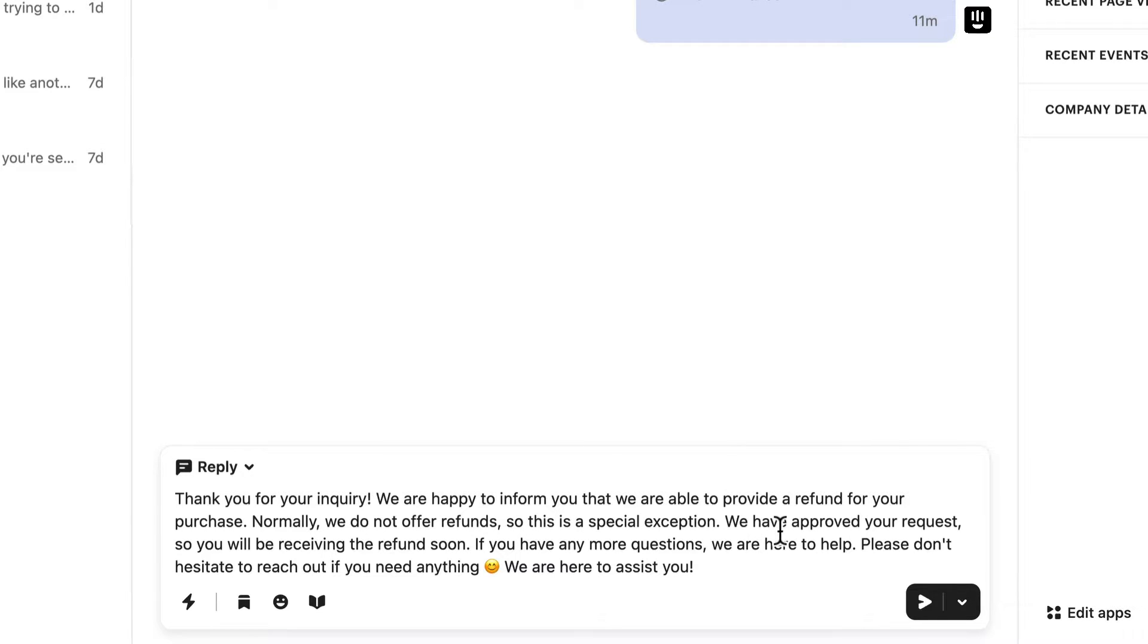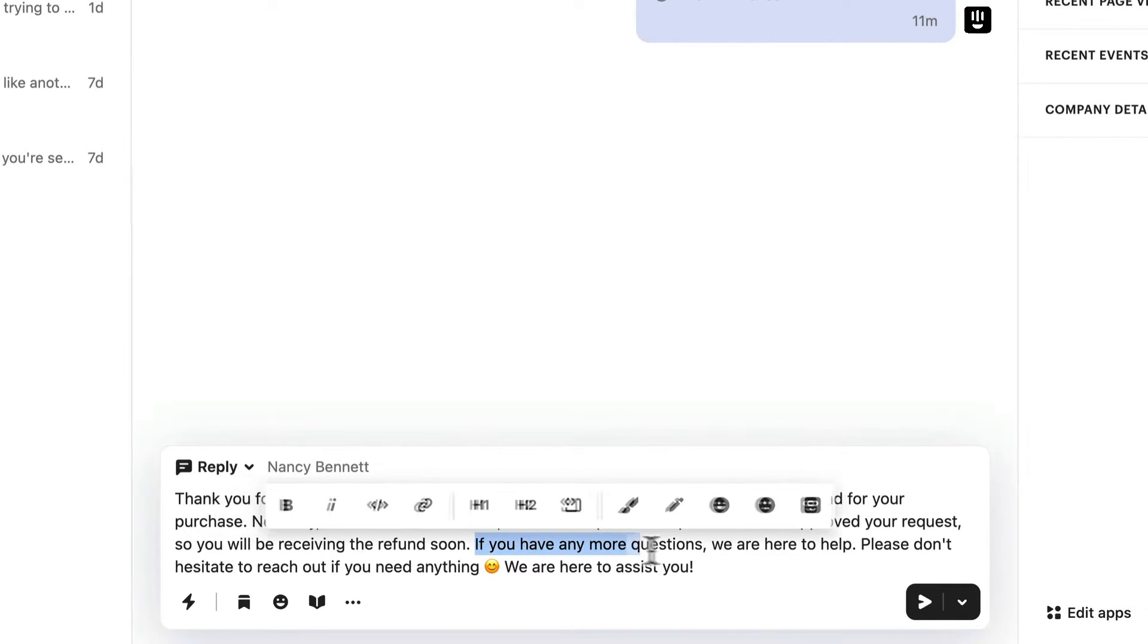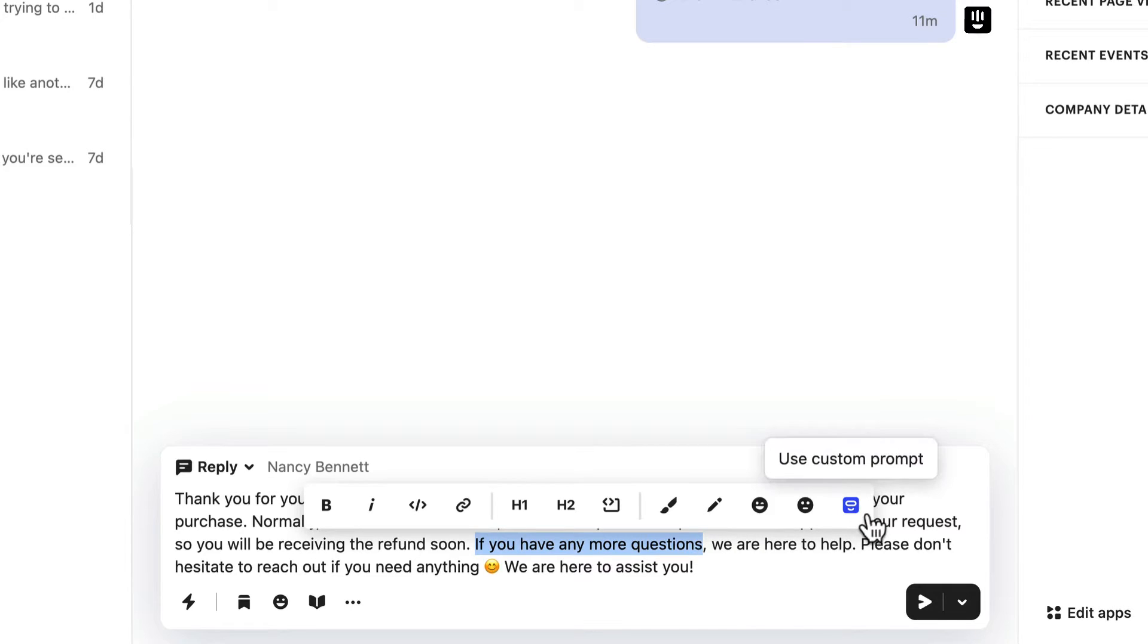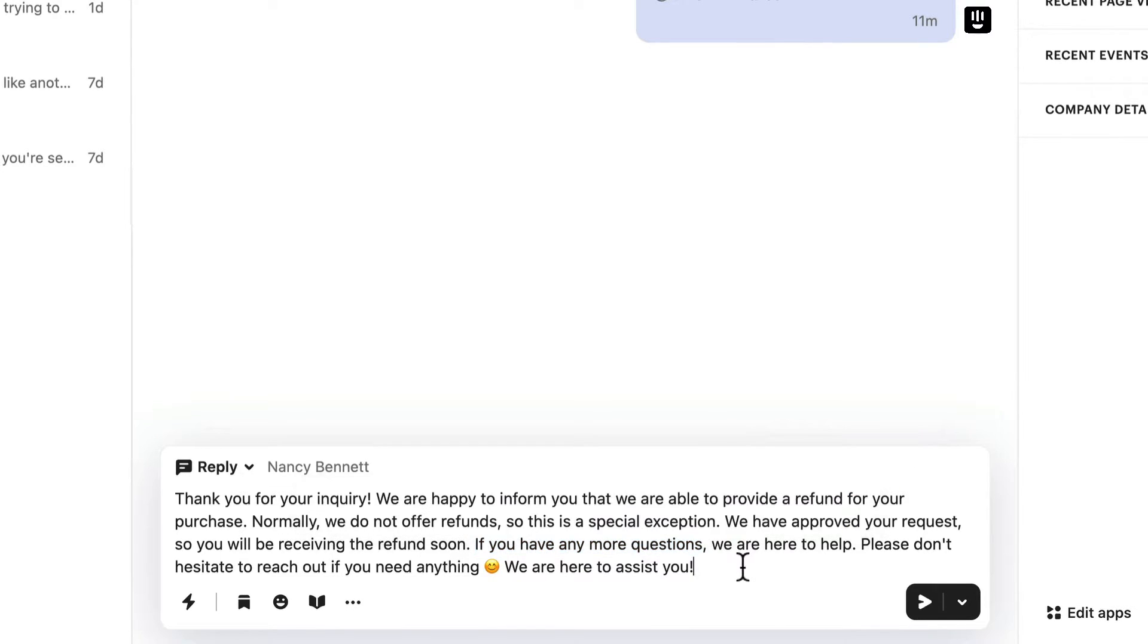And finally, there's a custom prompt which gives you direct access to the bot. You can ask general knowledge questions, reformat or translate your message. This option should be used with caution, and always make sure to review and edit your message before sending.